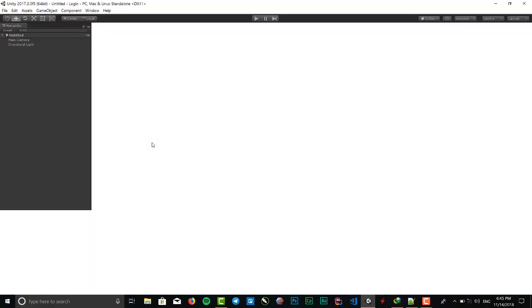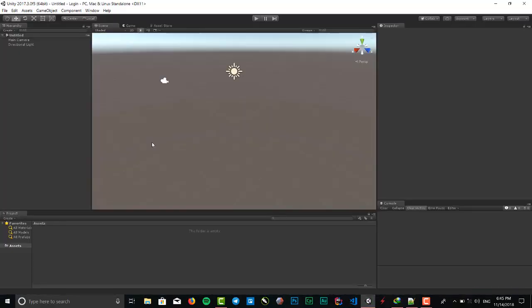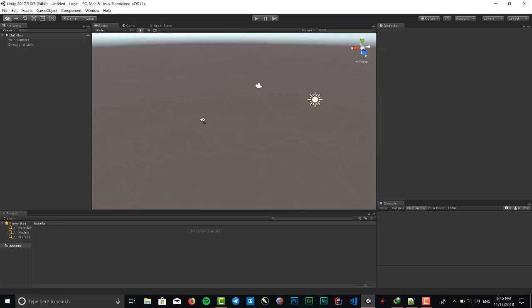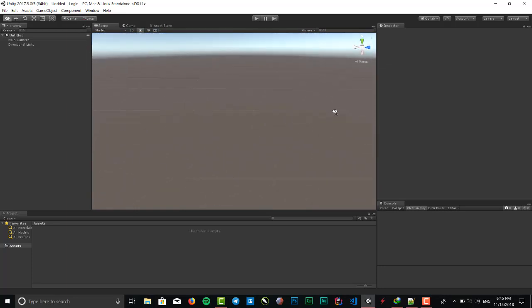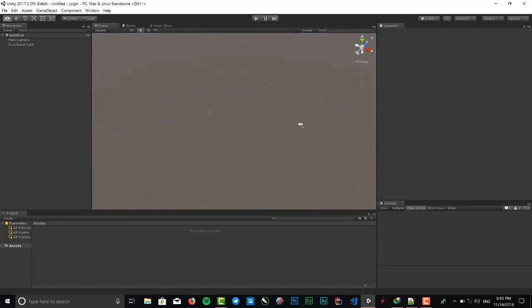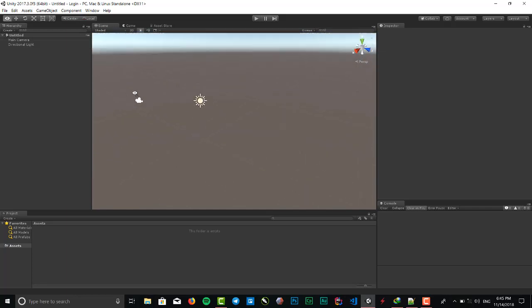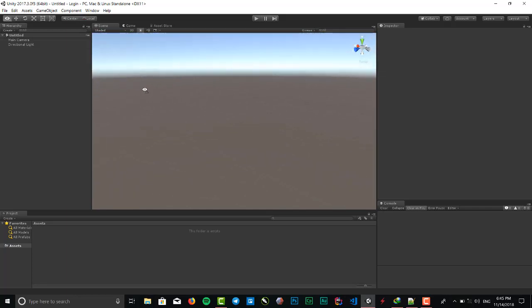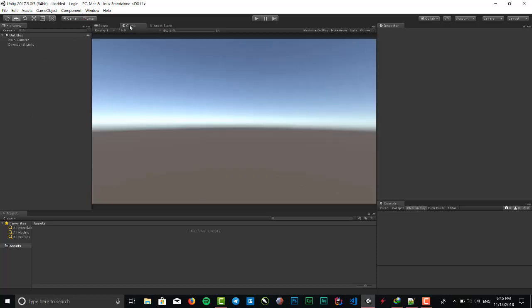Here is Unity. This is our scene when we put our game objects into it. Here is what we see as a result of our project. Here is the hierarchy when we want to create a game object, we put it right here.